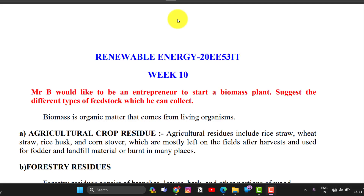First question: Mr. B would like to be an entrepreneur to start a biomass plant. Suggest the different types of feedstock which he can collect. So, if you want to start a biomass plant, you should collect all the feedstocks.